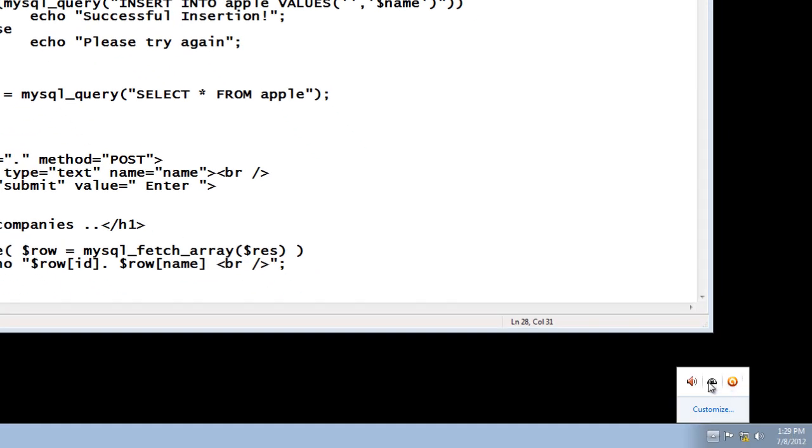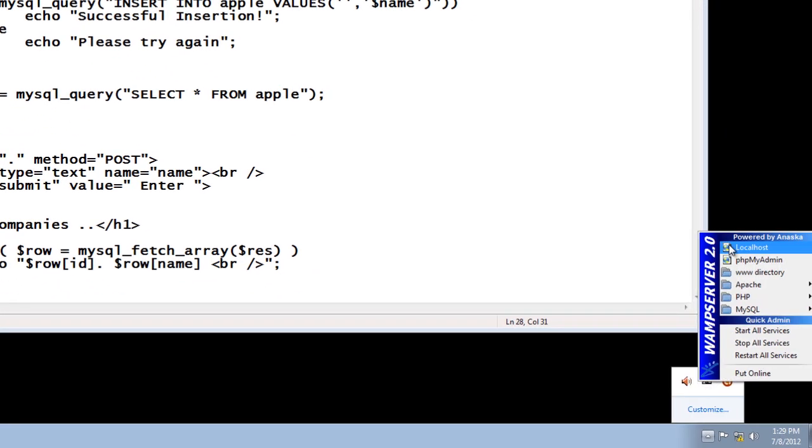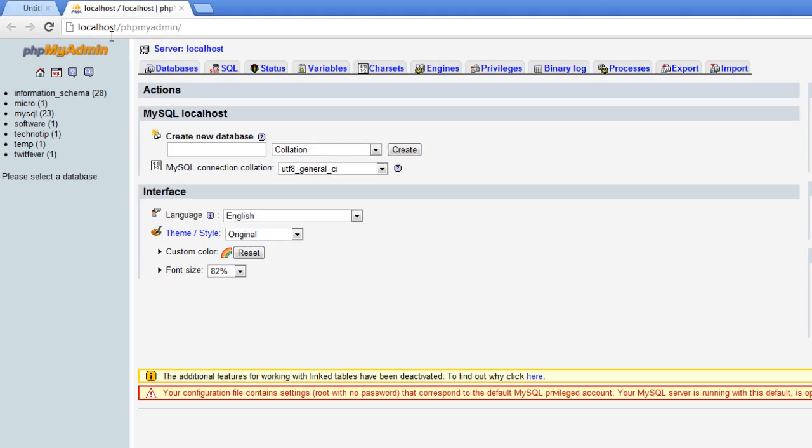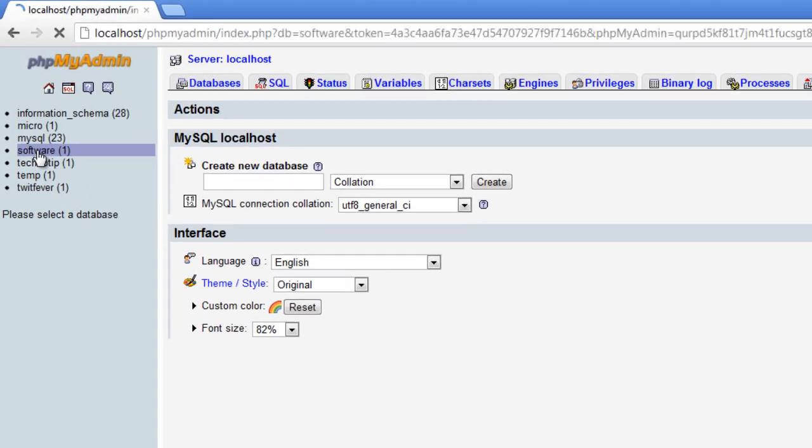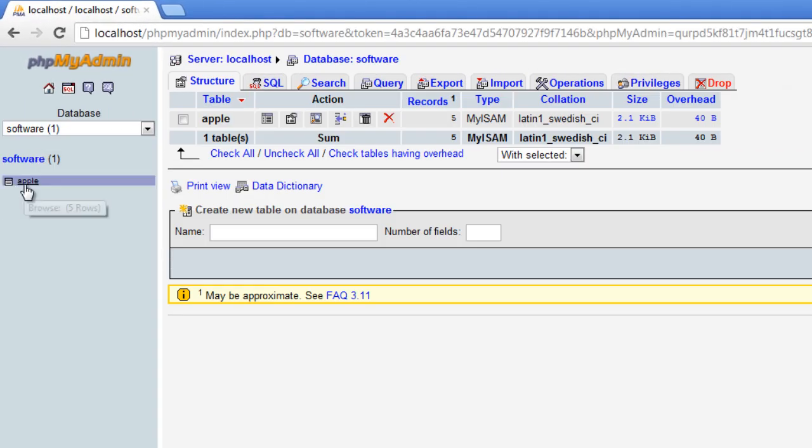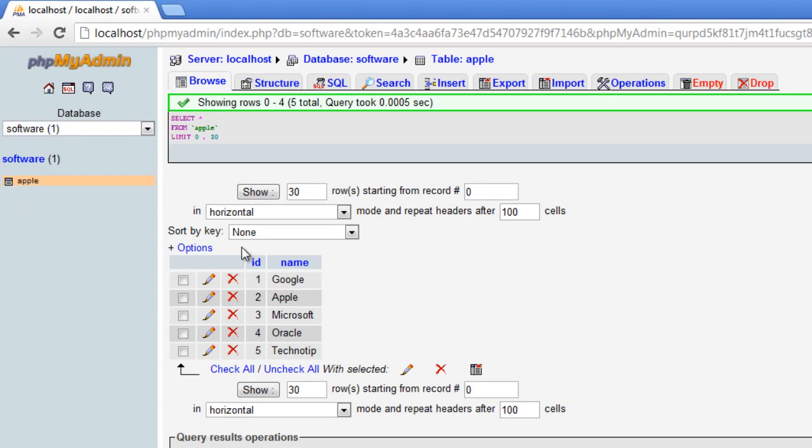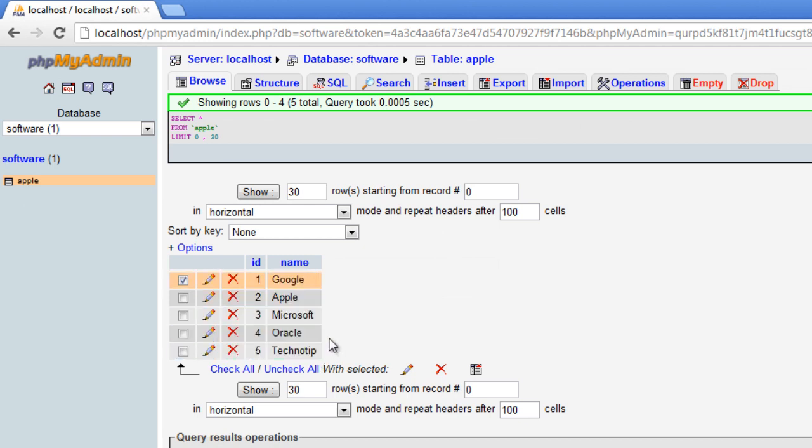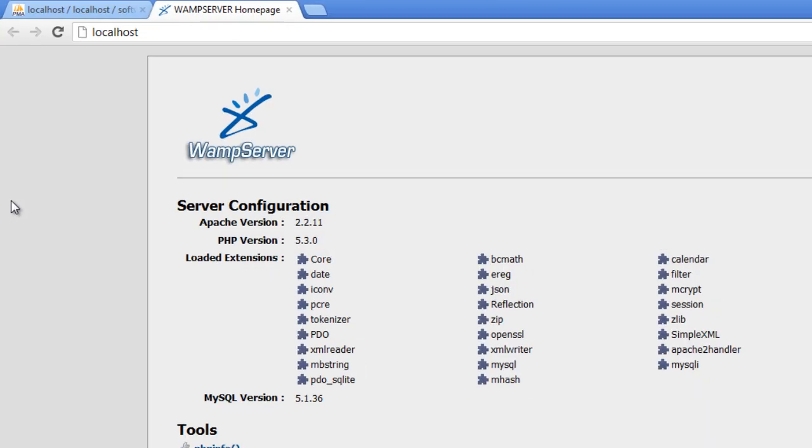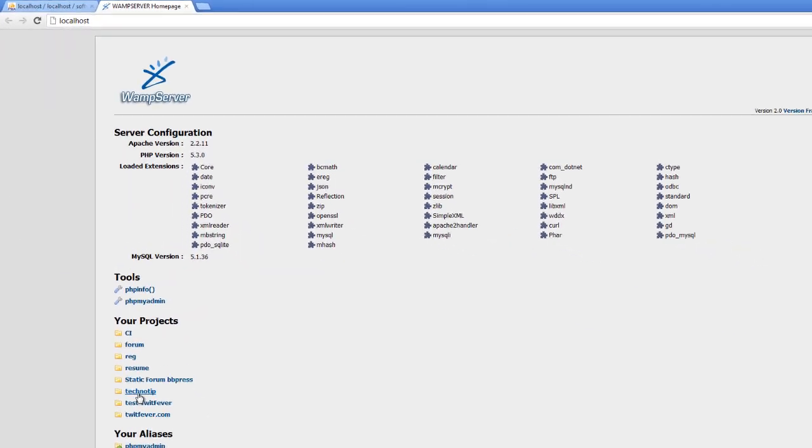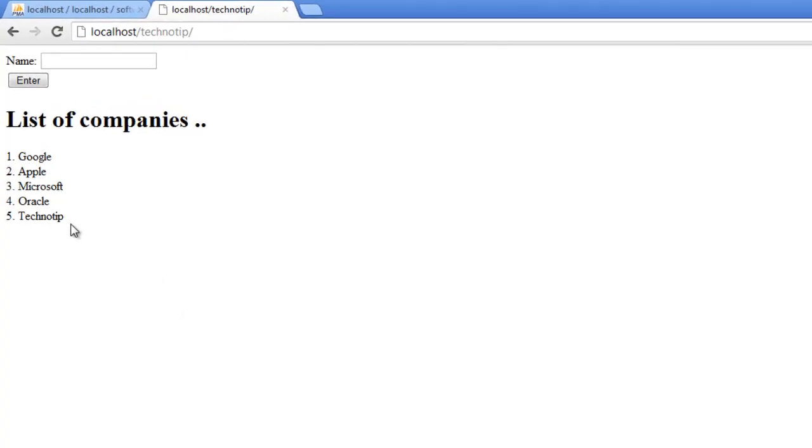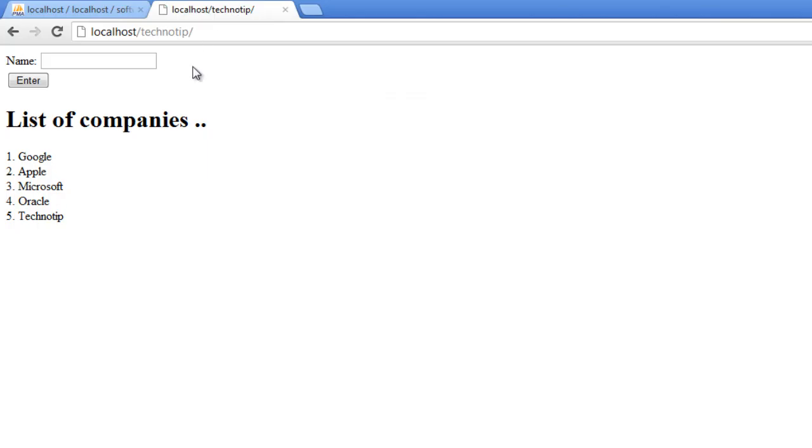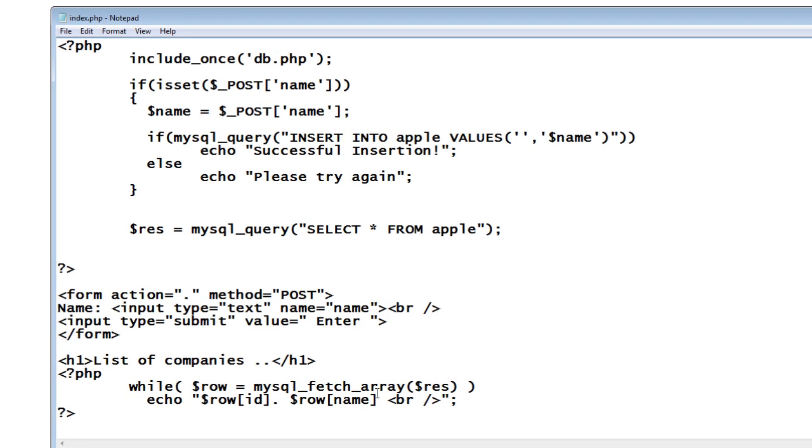Let's see in the database first. Software is the database name, Apple is the table name. So it has two fields: ID and name. ID is primary key, therefore it is unique and it's also auto increment field. See the value reflected here: Google, Apple, Microsoft, Oracle, and Technotip. Now let's give an edit option to it.